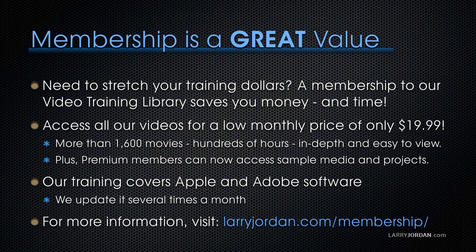Plus, premium members can now access sample media and projects. Our training covers Apple and Adobe software. We update it several times a month. And for more information, visit LarryJordan.com slash membership. And thanks.